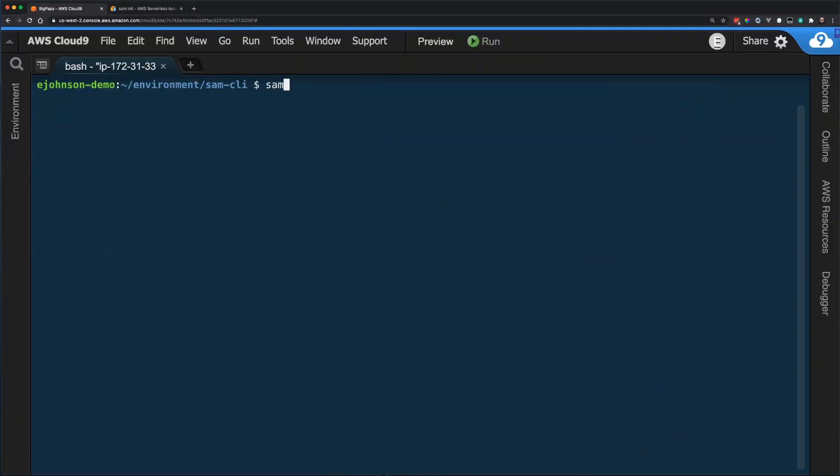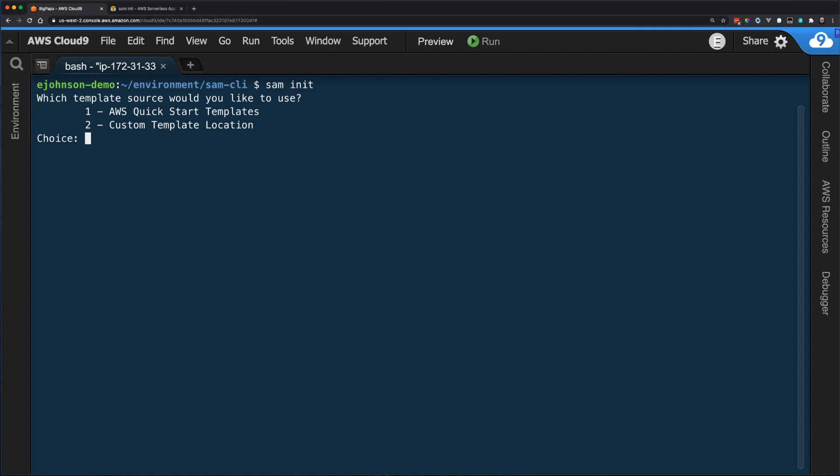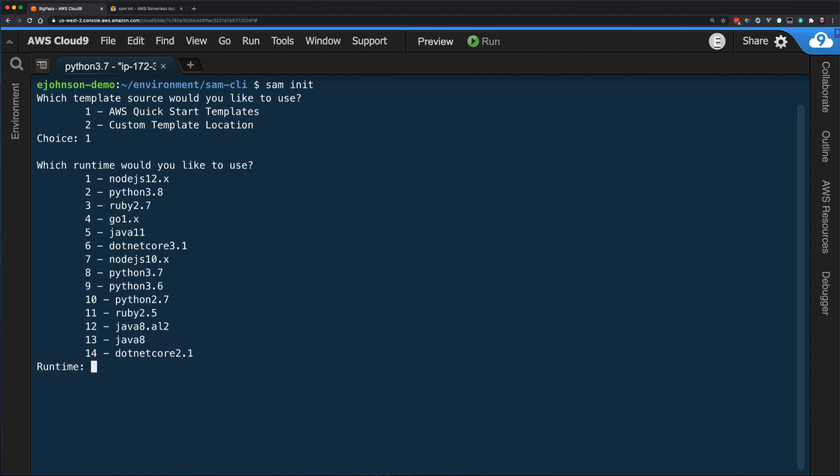Using my terminal, I'm going to run the command SAM init. I am then presented with a choice between using an AWS QuickStart template or a custom template. In this first example, I choose AWS QuickStart template. I am now presented with a list of available runtimes. This list represents natively supported runtimes available for Lambda functions. I choose Python 3.8.